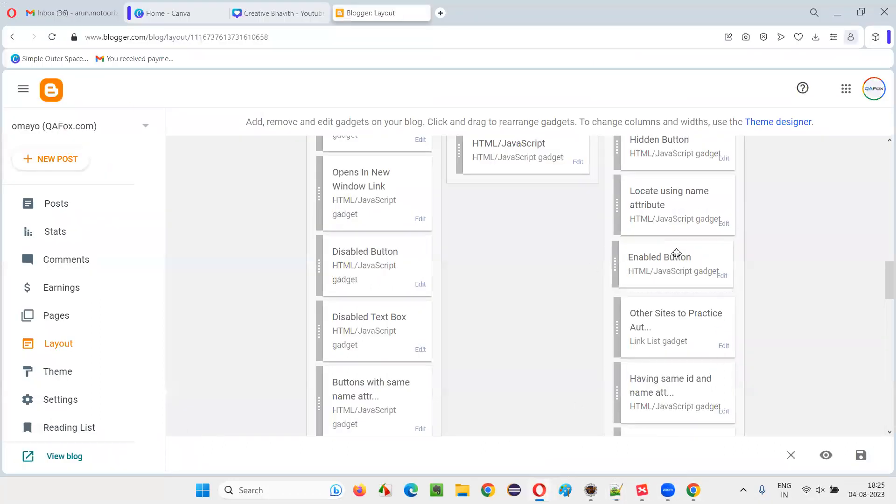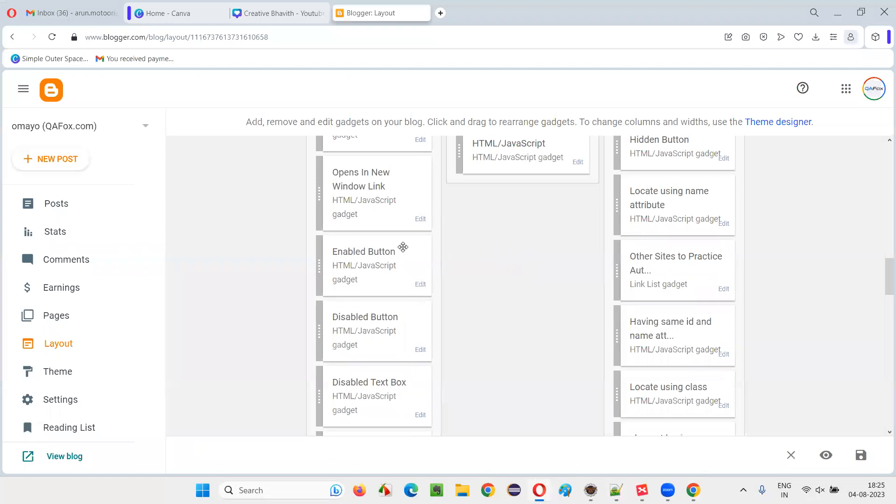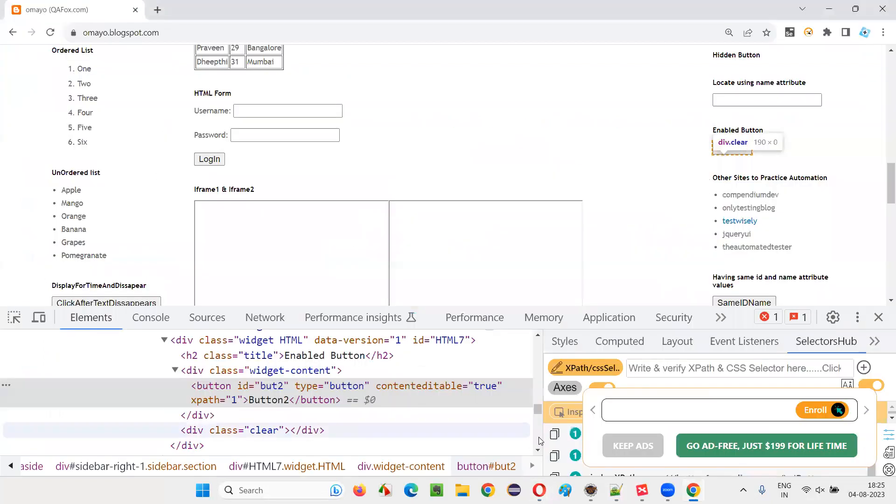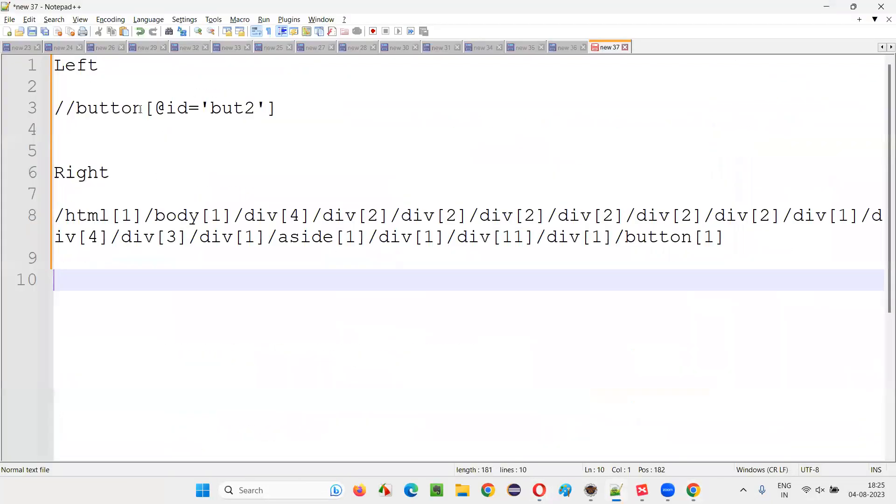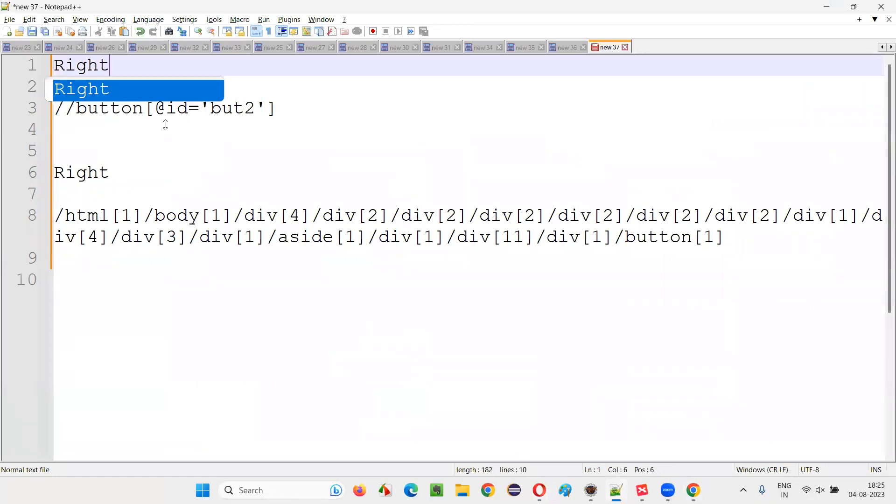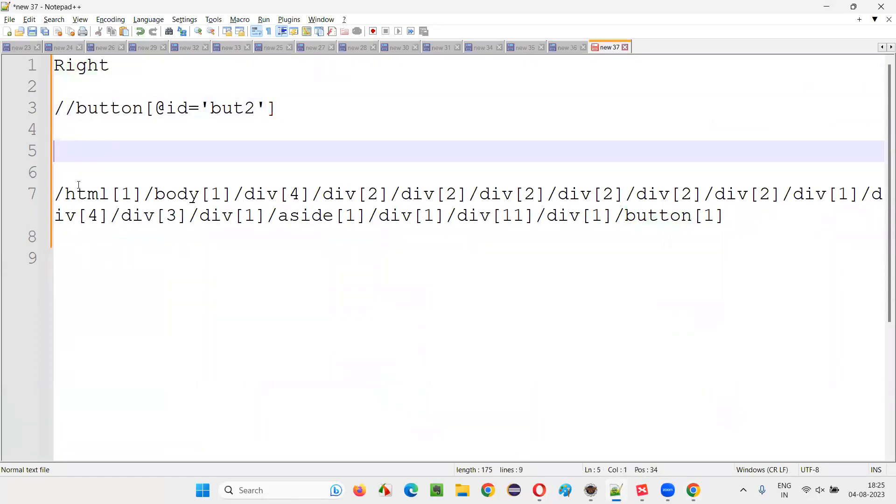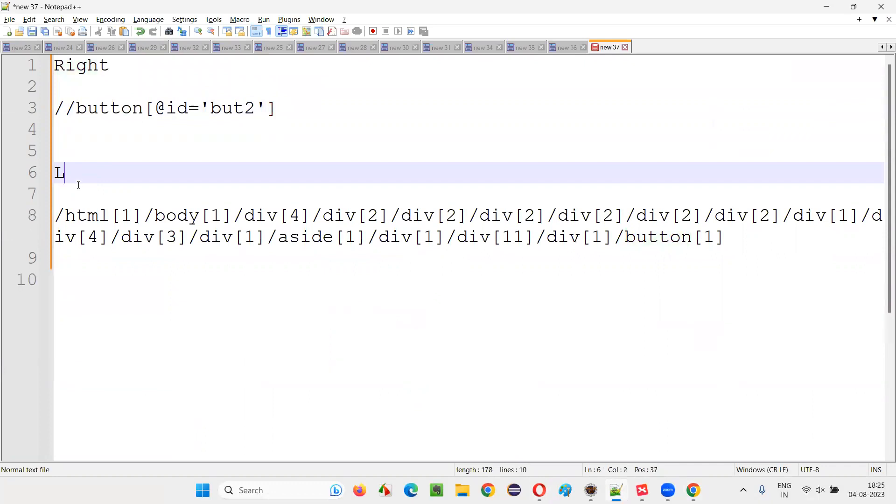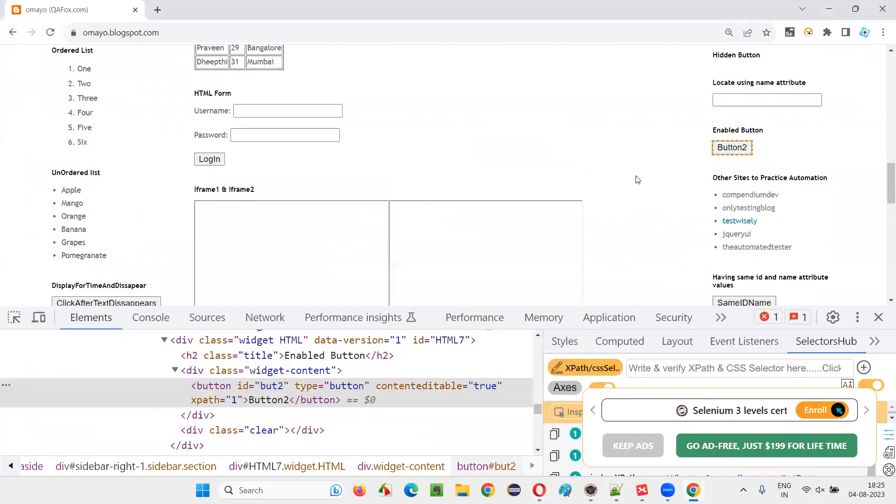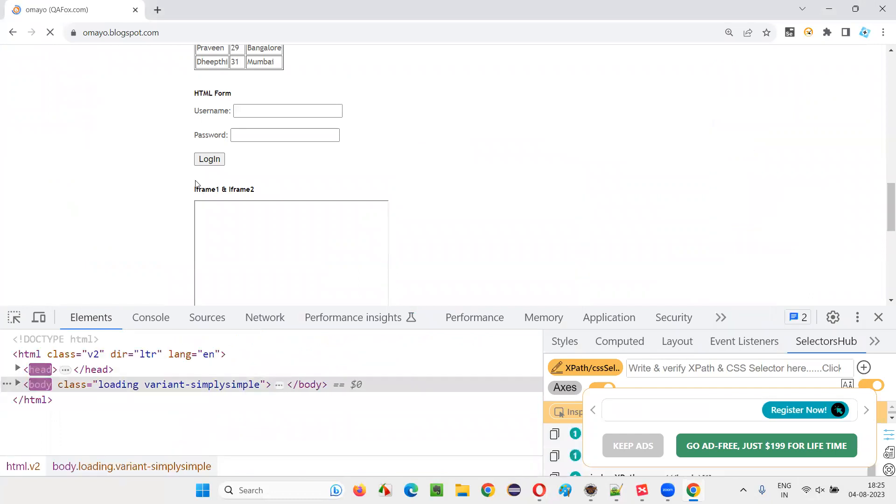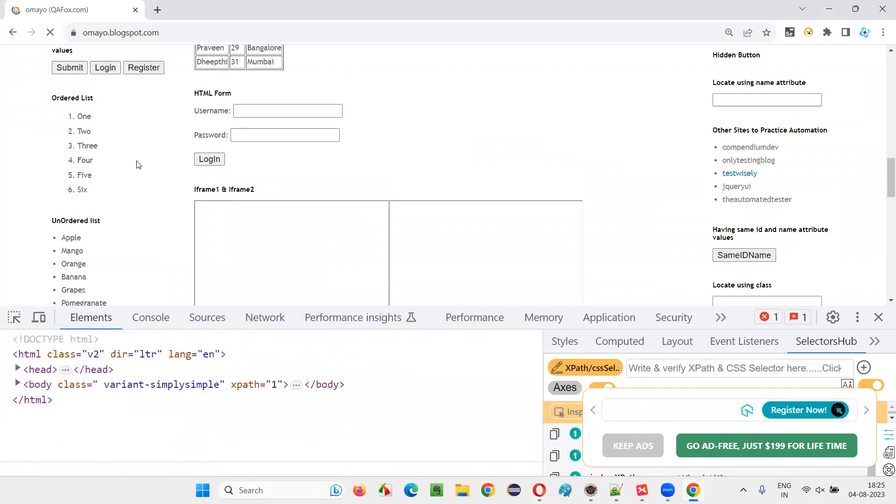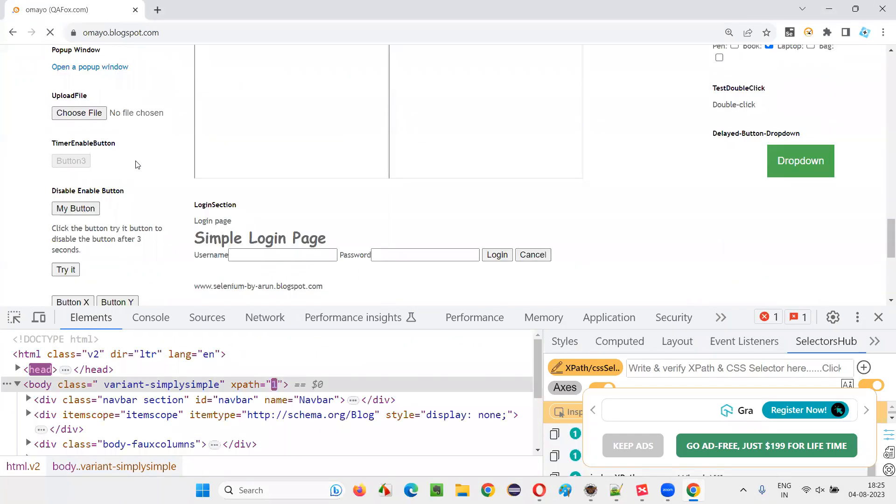Now, since I have the control, I'll just move this button back to the left side. When it's on the right side, when the button was on the right side, this was the relative XPath expression. And when the button is on the left side, refresh here, the button will come to the left side.